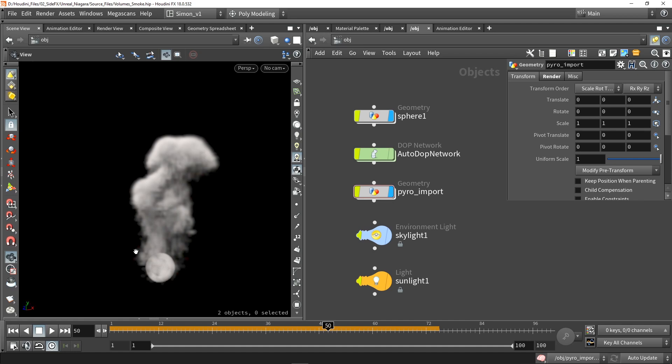There are multiple ways of doing this, like you can render this out in a texture sheet and so on. But what I want to do is I want to use our plugin with Niagara and convert this into a point cache.